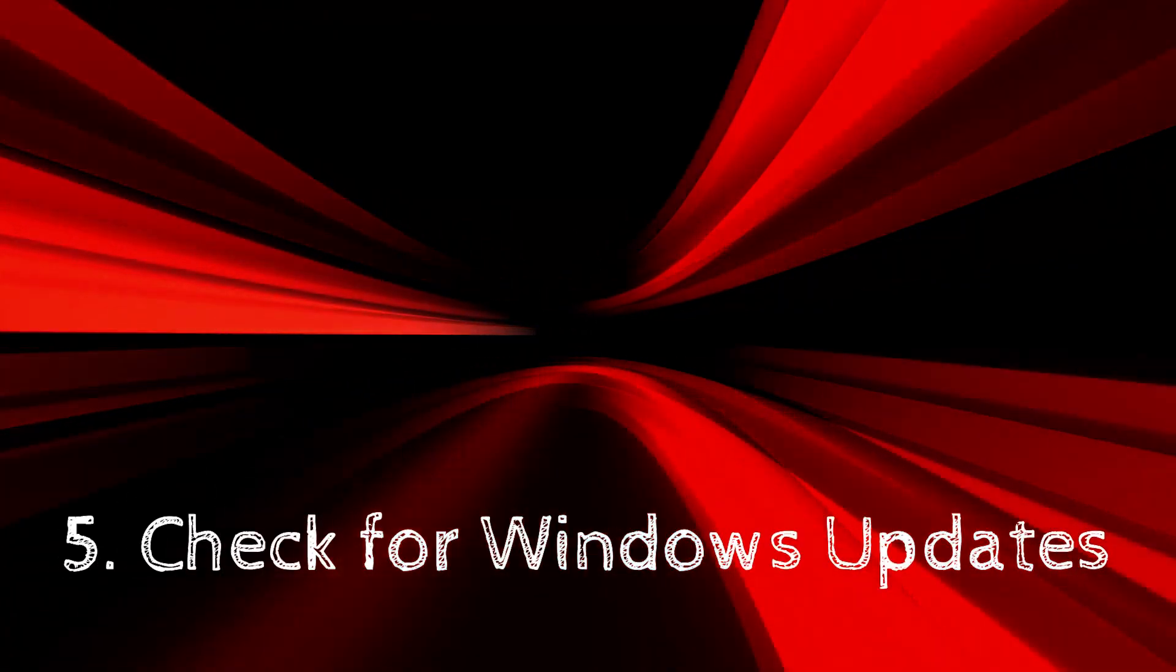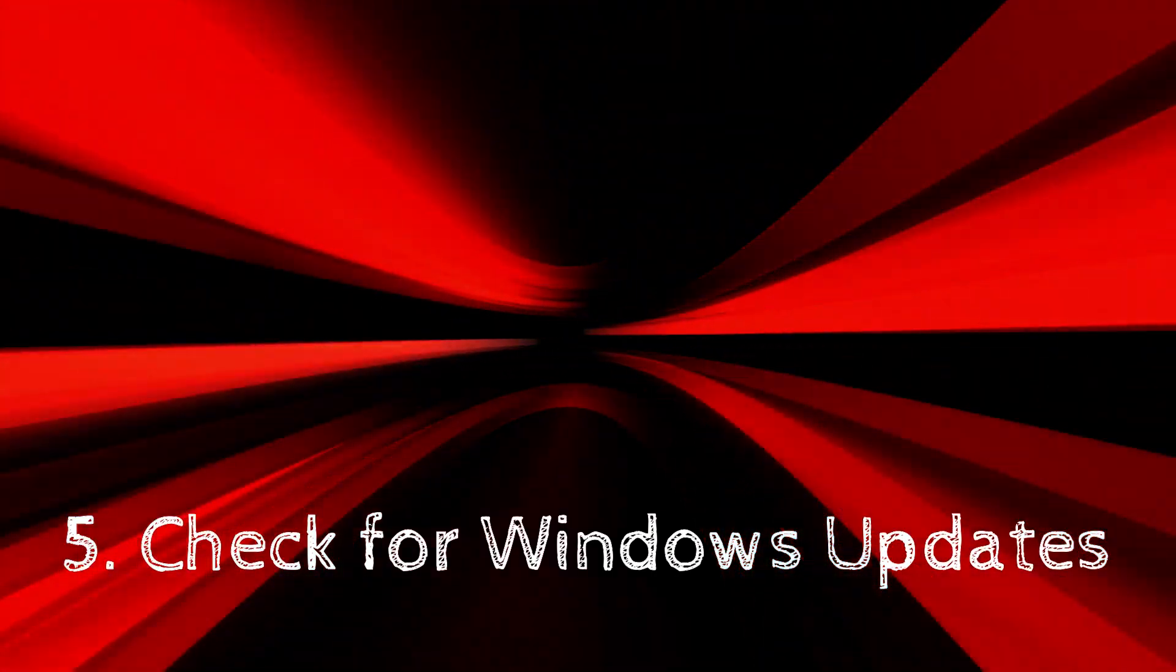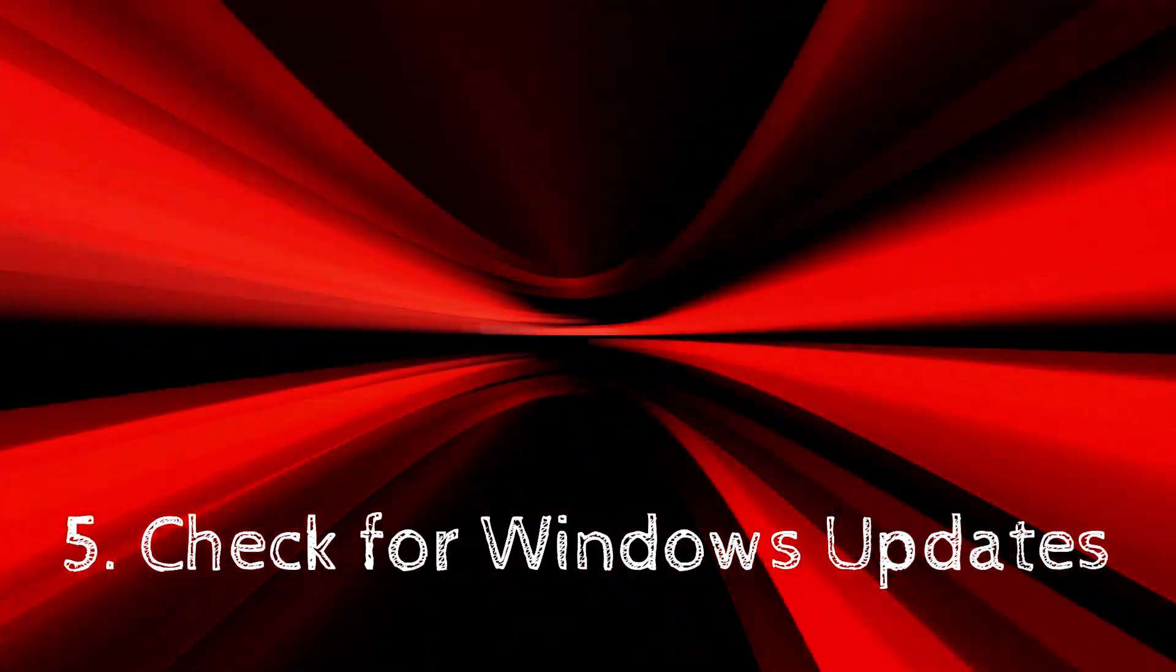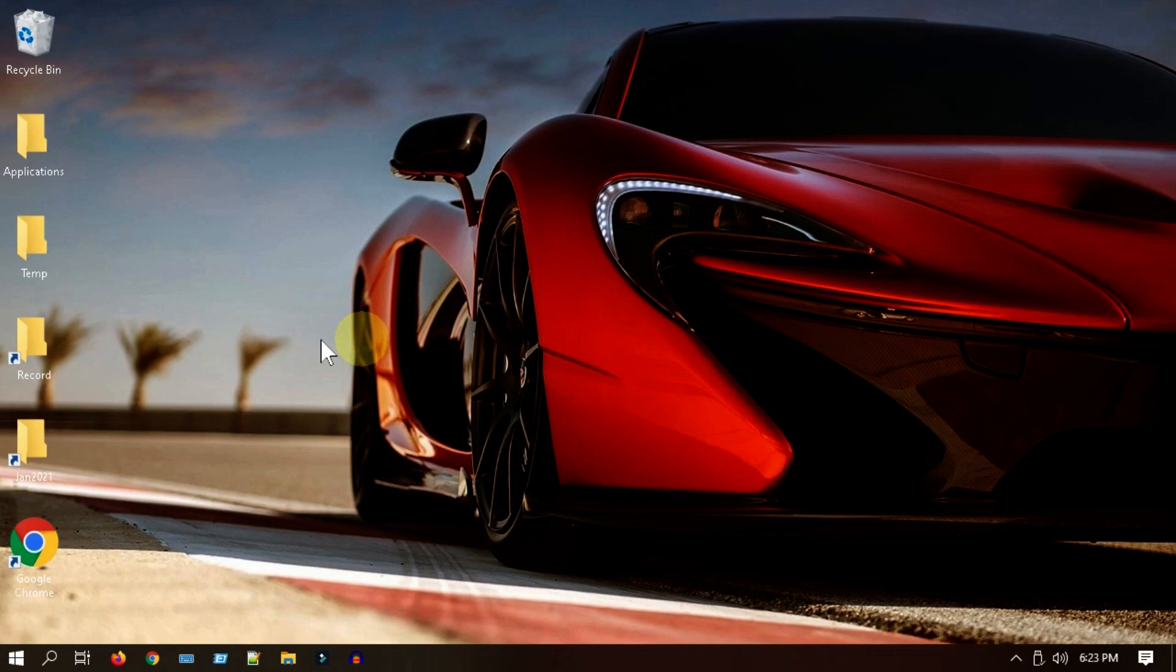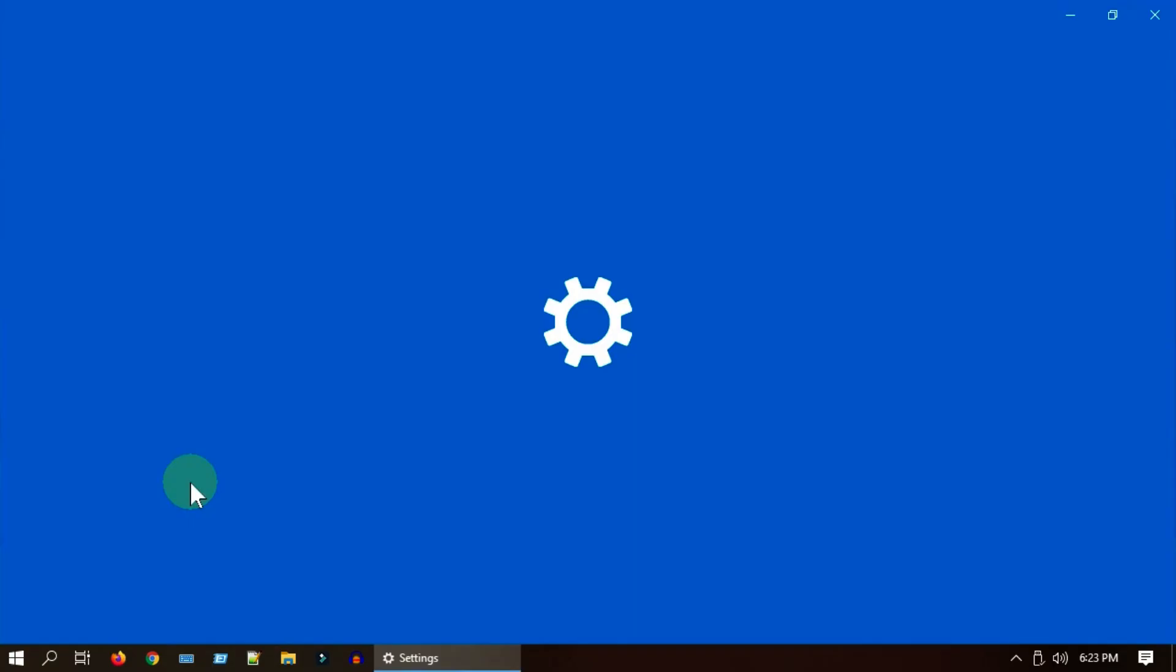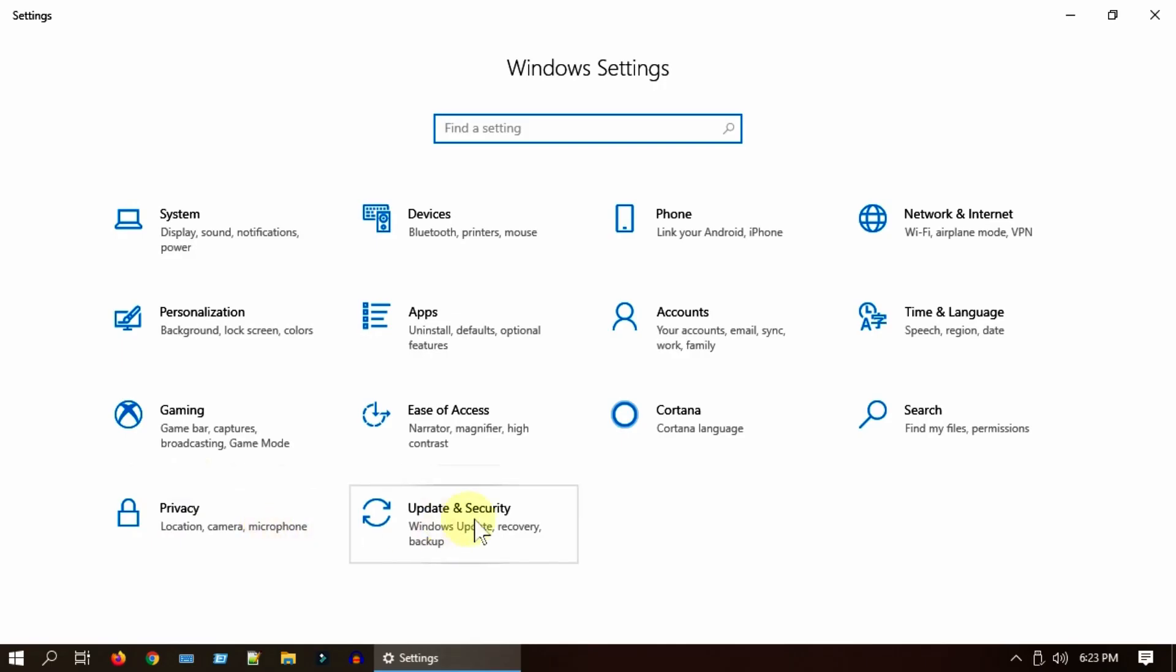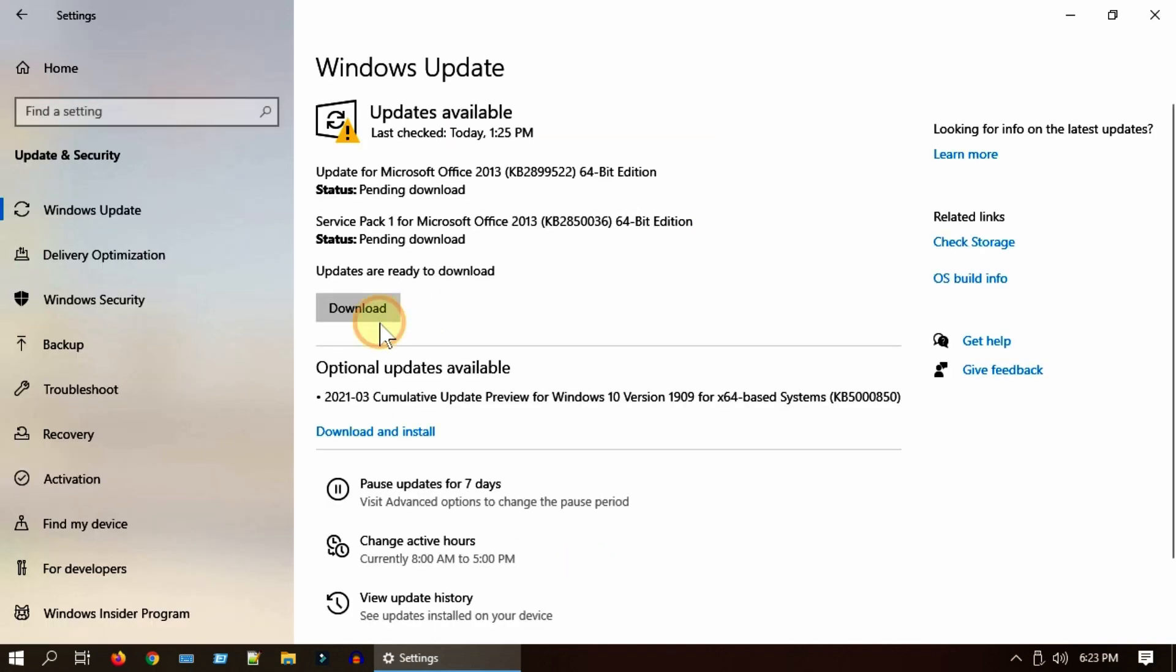Solution 5: Check for Windows updates. Microsoft provides frequent fixes to these sorts of issues, so please go and try updating your PC. Right-click on Start, go to Settings. Choose Update and Security, check for updates.